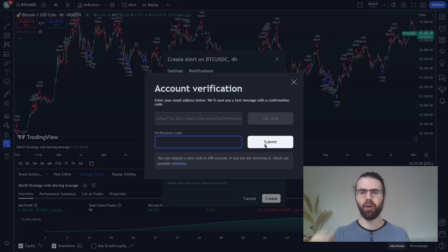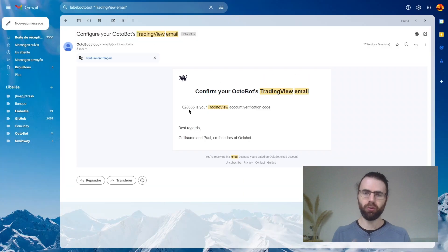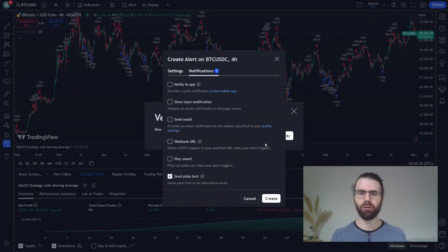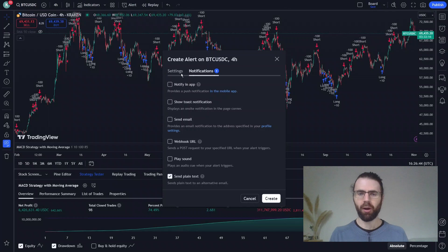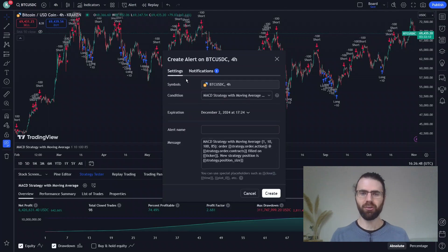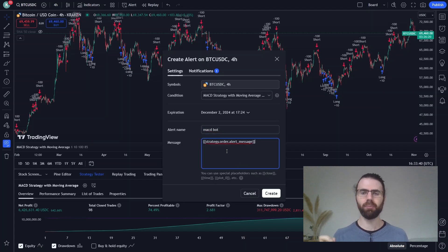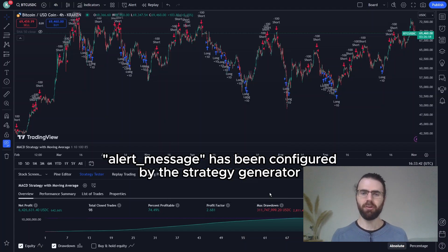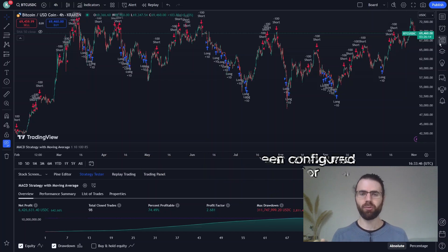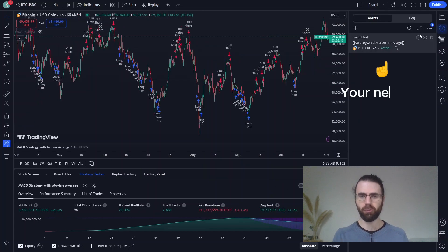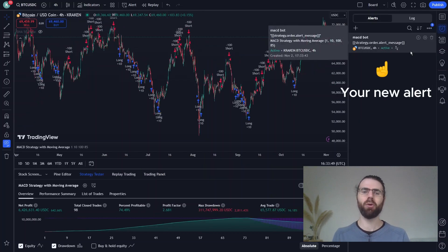We go to the settings of this automation and copy the email address of our automation. Then going back to TradingView, we paste this email address into TradingView. TradingView is now asking us for a confirmation code. We'll receive this code at the email address we use for our Octobot account. So I just go there, copy the code, and paste it on TradingView. Our email alerts are now ready. Going back to our alert settings, we'll name our alert and change the message to only contain the alert message value. This alert message has already been set by the strategy generator to send the right content to Octobot to automate your strategy.